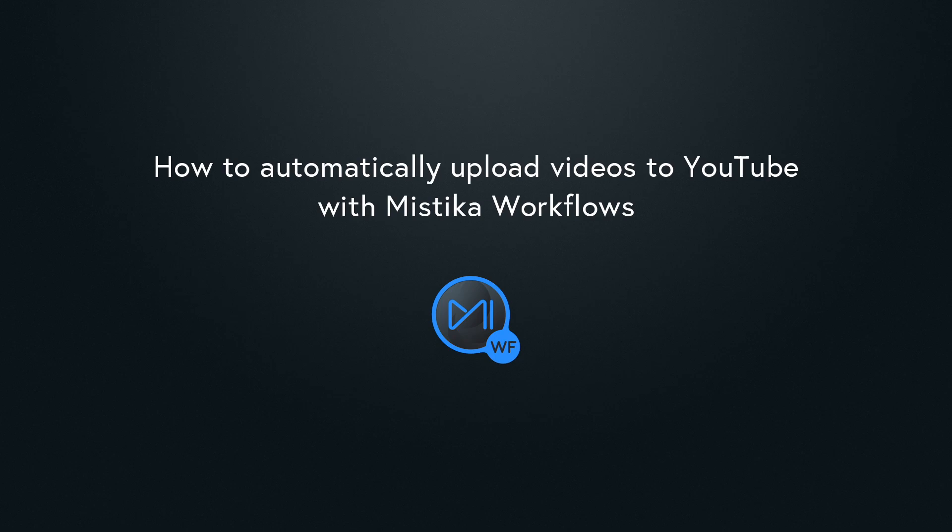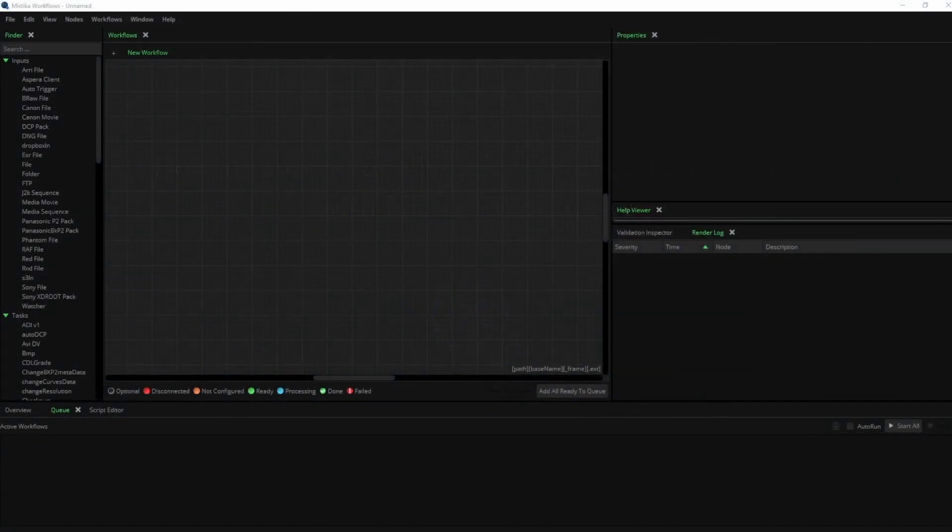Hi there, welcome to this tutorial where we're going to explain how to automatically upload videos to YouTube with Mistika Workflows. Before you begin, please make sure that you have a YouTube account and channel set up.